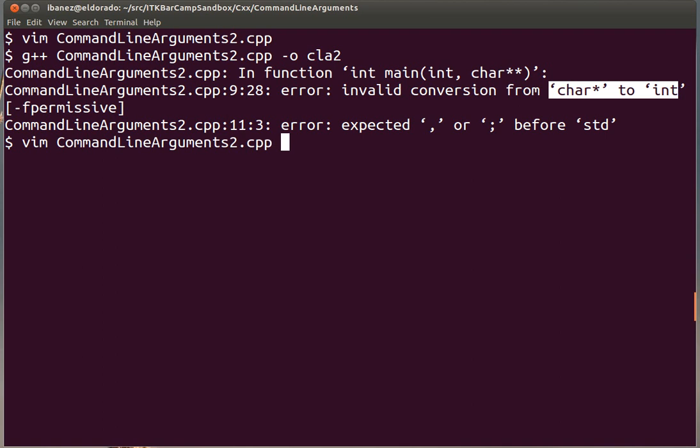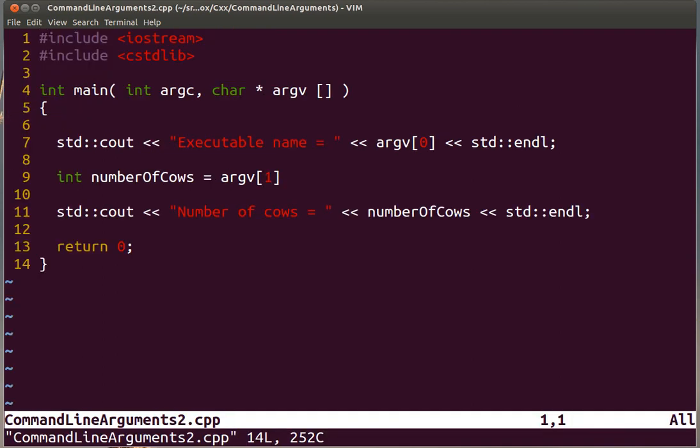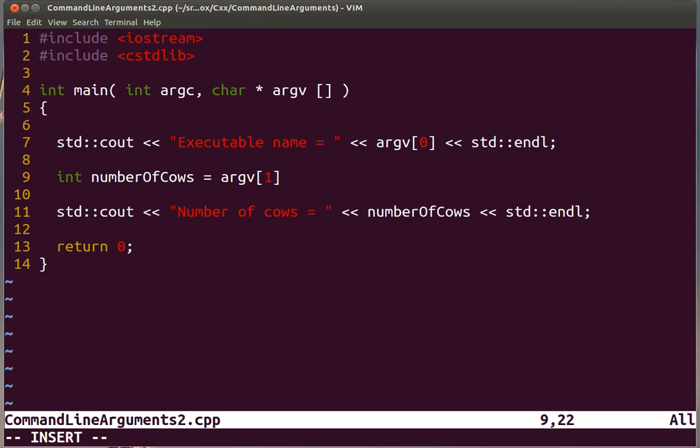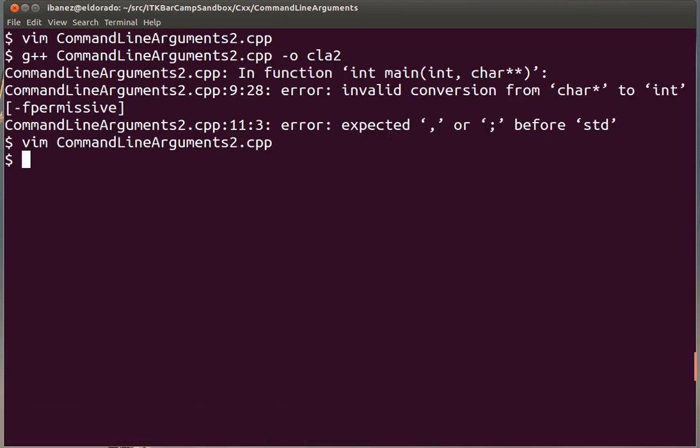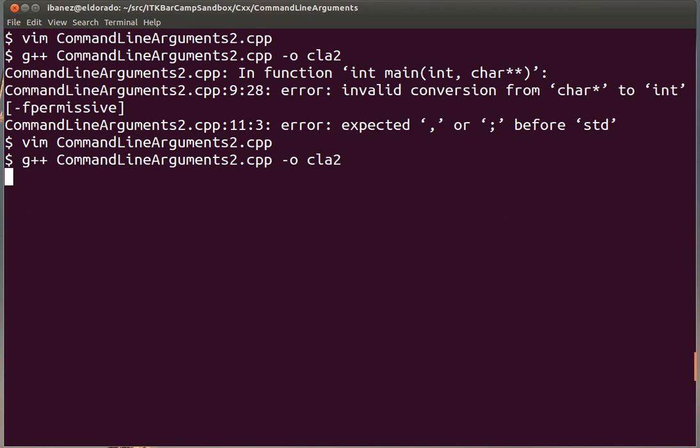Let's open the editor again and I missed to add here the atoi function that is going to convert this string to an integer. We save the code and compile it again. This time the compiler is happy. We can execute the program by calling CLA2, and let's see that the number of cows is 42.